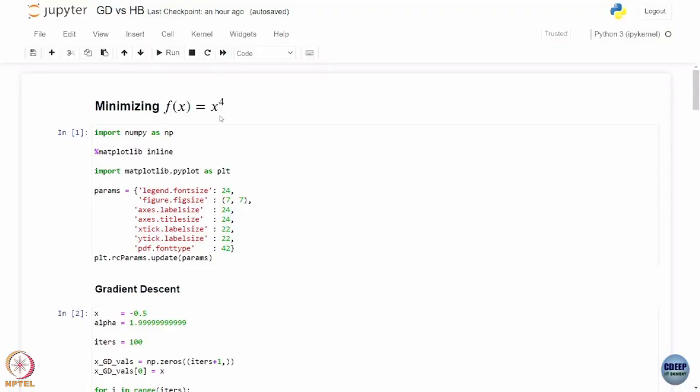In the last class we looked at different optimization algorithms — gradient descent, heavy ball, and accelerated gradient descent. Let us look at a simple application where we are trying to minimize the function f(x) = x^4 using gradient descent and heavy ball, and look at the effect of adding momentum and how it translates to accelerated convergence behavior.